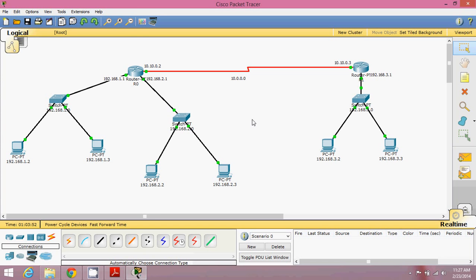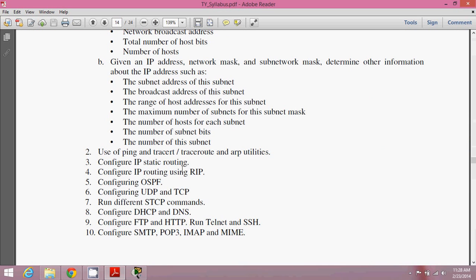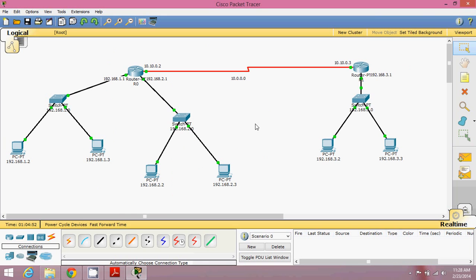When configuring routers, you have to concentrate on three things: first, physical connections — all links show green; second, the interface configuration — everything is configured. The problem is these machines don't know about that router and that network. We have to tell the routers where the other networks are — what to do when a packet arrives. That is called routing. We need to teach the routers how to route packets, using static routing or dynamic routing. We'll go for static routing.